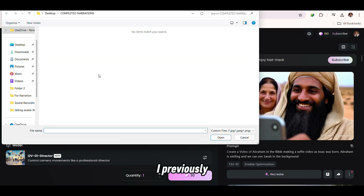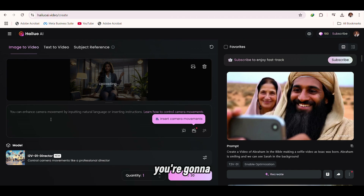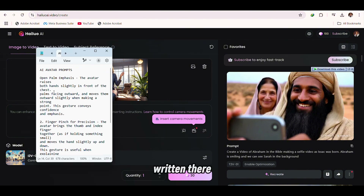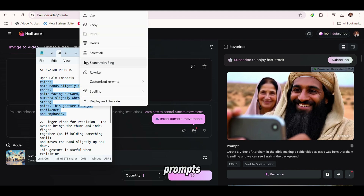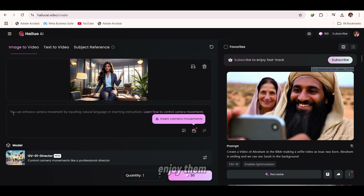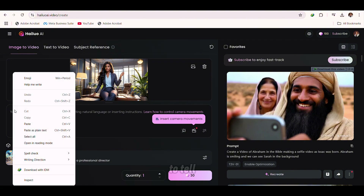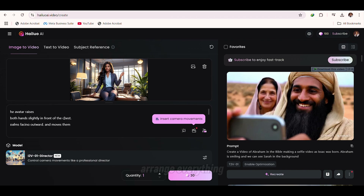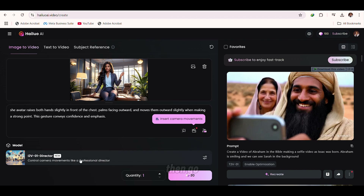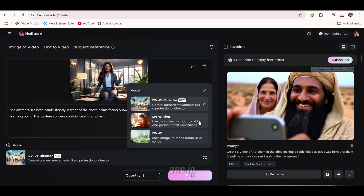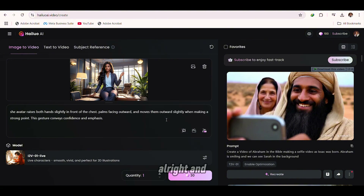On that place up there where it tells you to upload something, click that and upload the picture previously created. Here's the important point: you're going to fill in a prompt. You can pause to copy the prompts I've written. The prompt is everything. I have four other prompts I'm going to be showing you. So you copy the prompts and paste them there to tell the AI software exactly what you want it to do. Then go in here and change the version from Director Version to the one in the middle — very important, it's good for animating 2D pictures effectively.